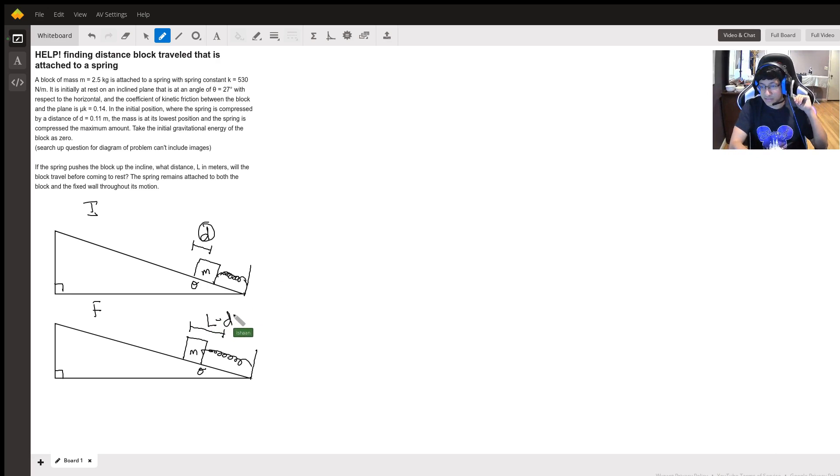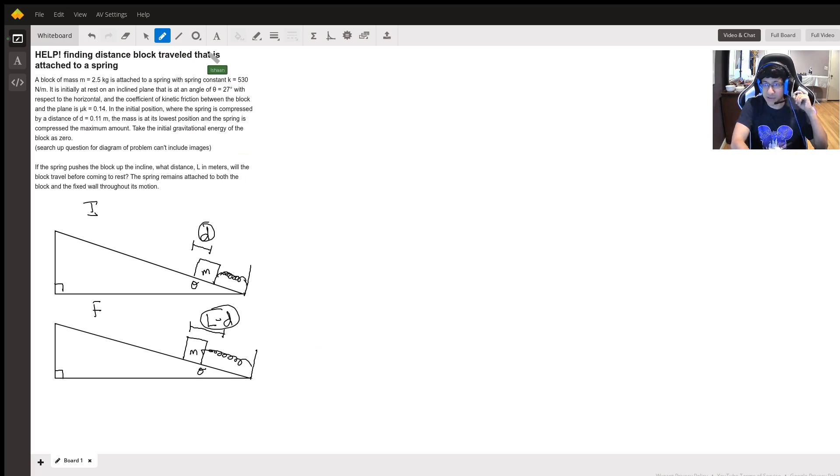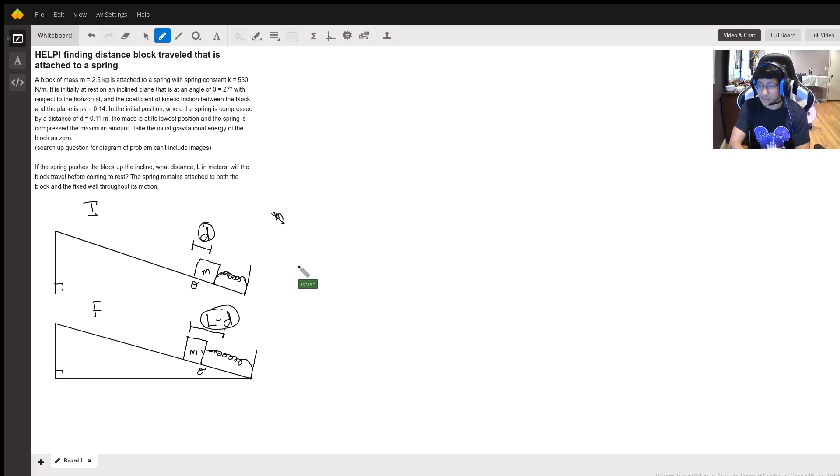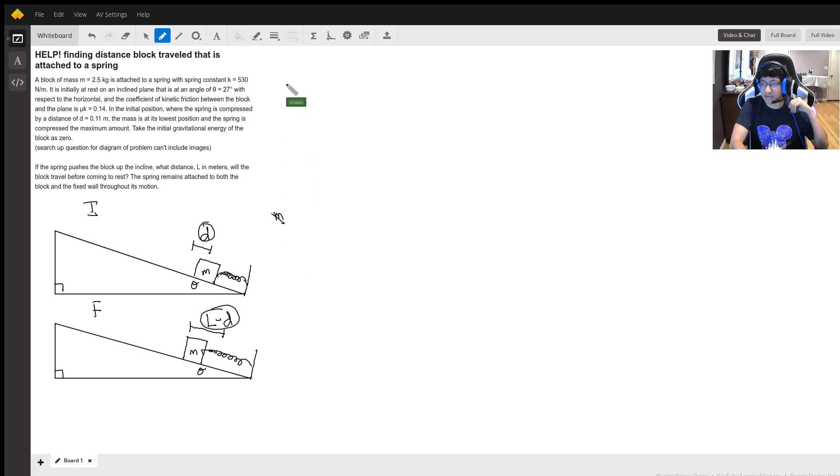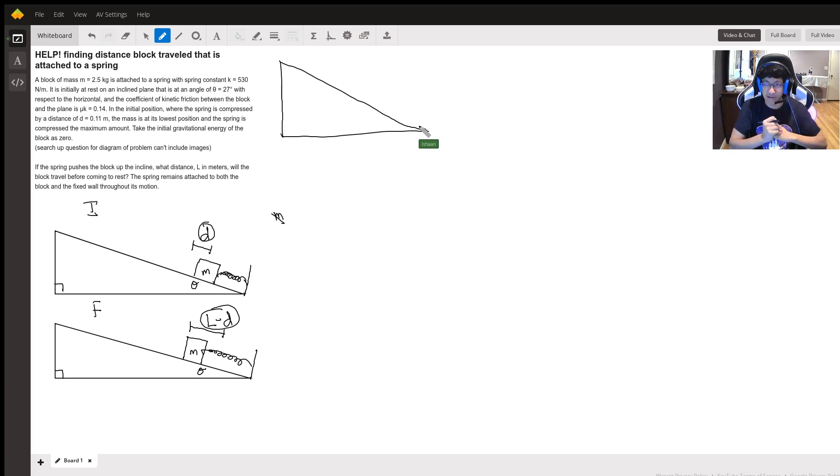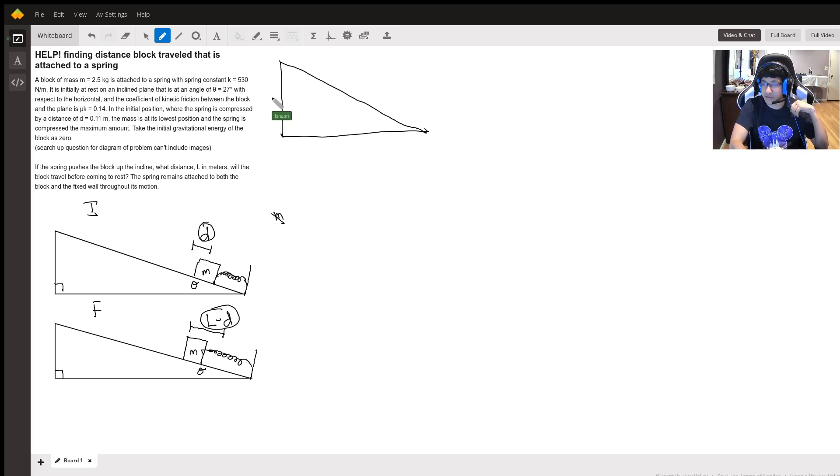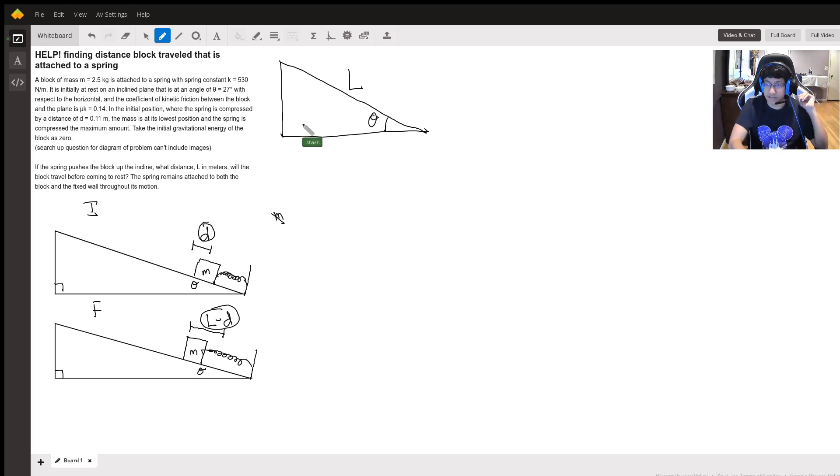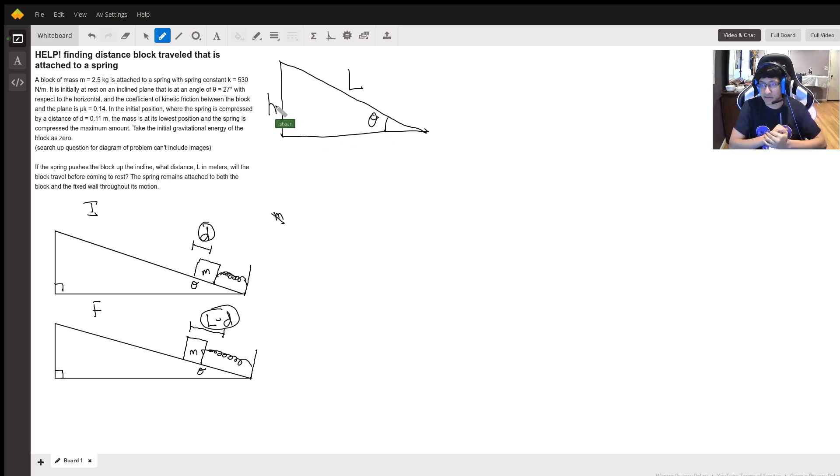That's why this quantity is l minus d, and I'm actually going to draw a quick triangle here, and that's going to help us figure out the change in height because that's something that we need for energy. If I draw this triangle here, what's important to us when we're considering energy is the change in height or the gravitational potential energy. So we have a distance l that it's traveled up and we're trying to find the change in height or the distance h right here.